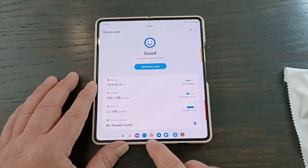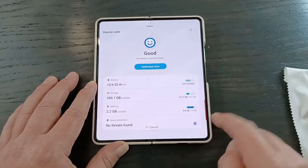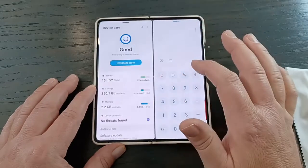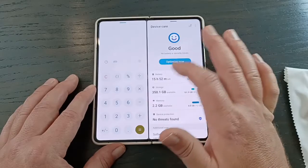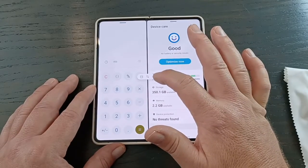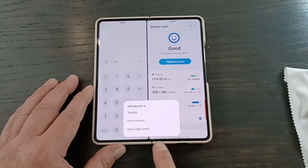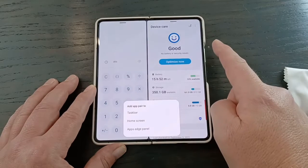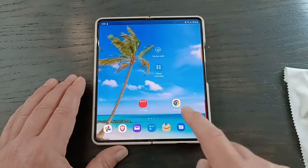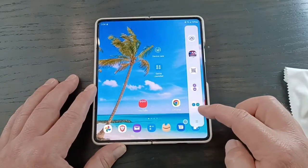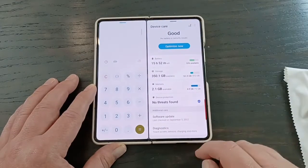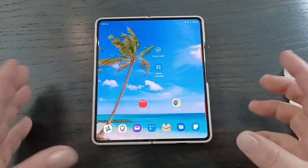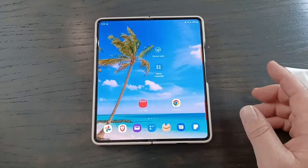If you have two apps set up in split screen, you can save that combo. Click the three bars in the middle to move or resize them, reverse their order, or hit the star to save. You can save it to your taskbar, your home screen as a convenient app icon, or to your edge panel. If you open the edge panel, your saved combo is right there and launches both apps immediately. You can set up a couple of combos and open two or three apps at once each time.